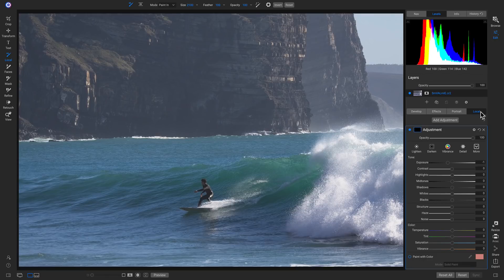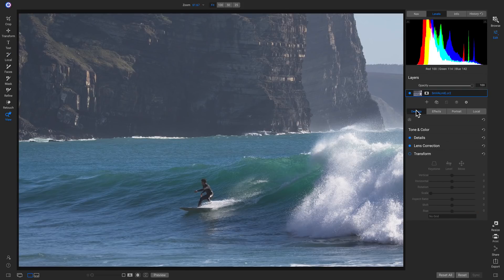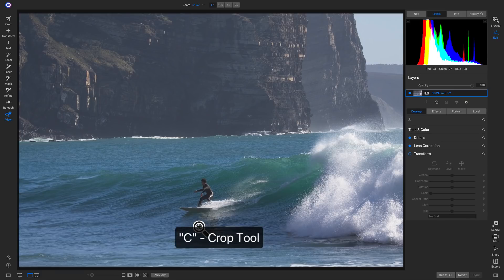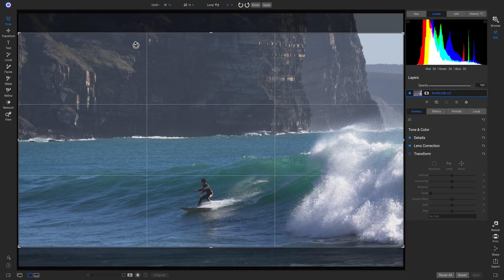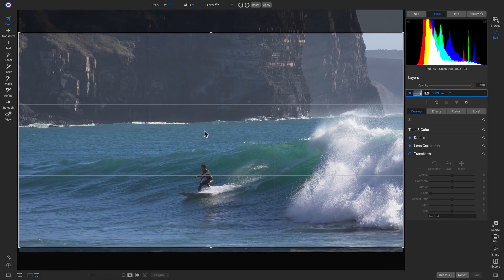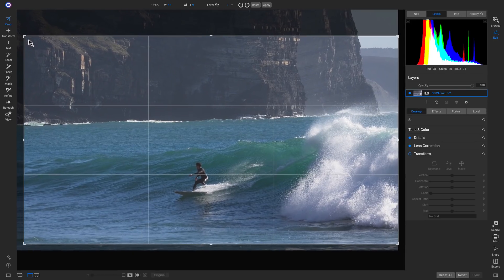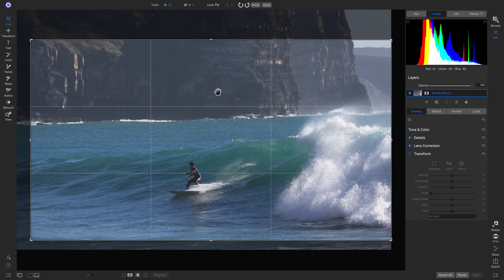Now that we have the lay of the land, let's head into our develop tab and modify this image. To start, I want to crop the photo to remove some excess area at the top and bottom. I'll hit C on my keyboard to grab my crop tool. Whenever we grab a tool, the top tool modifier bar shows different options. For the crop tool, I'll choose a 16 by 9 preset crop, pull it down so the surfer is right on the rule of thirds line, then hit Enter to apply the crop.